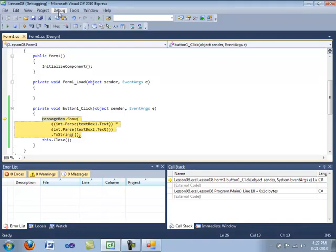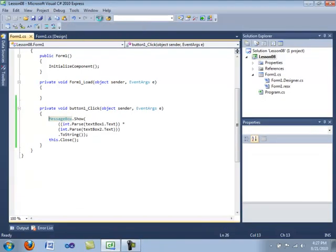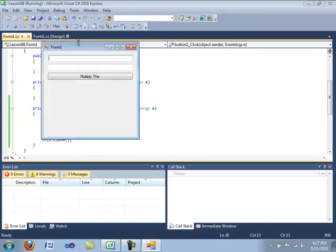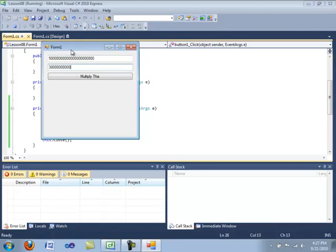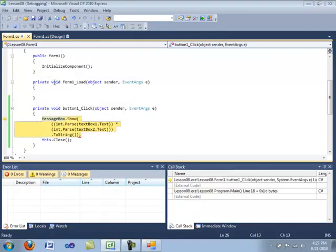So let's go ahead and stop debugging by going into the debug menu and compile again. And this time we are going to give a gigantic number, which is obviously outside the bounds of an integer. And then we're going to click multiply this, and then it should give an overflow exception.